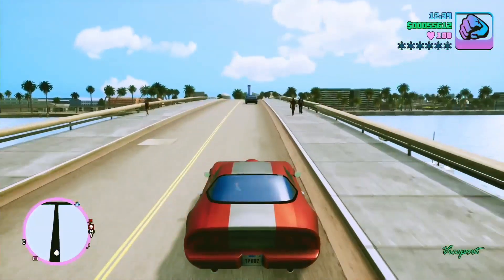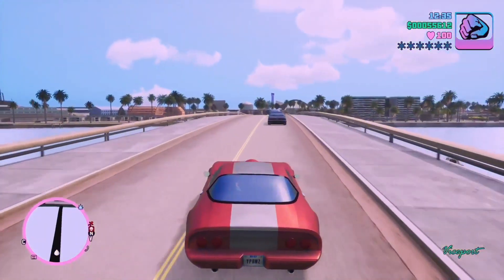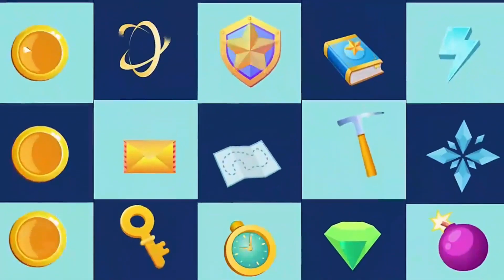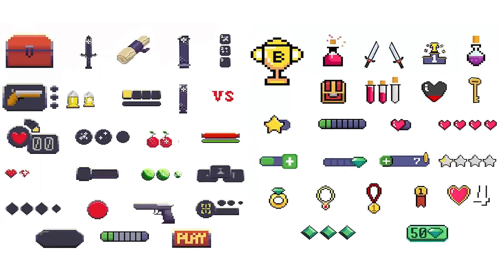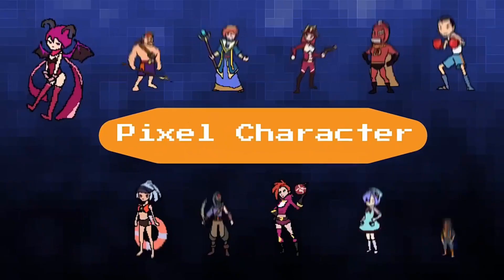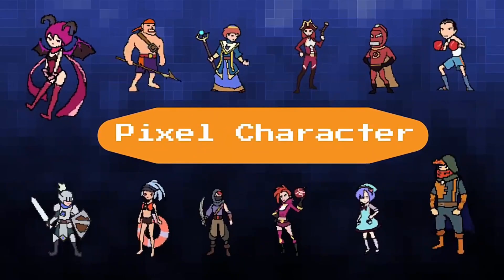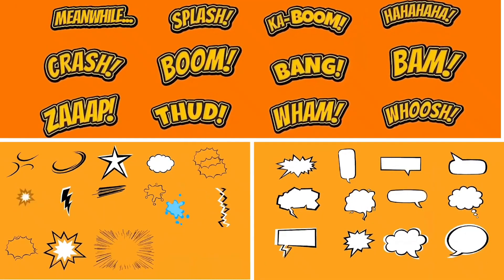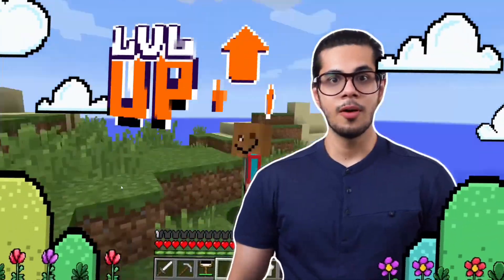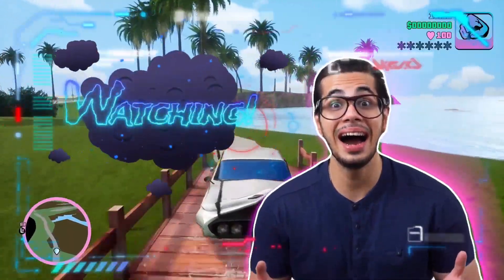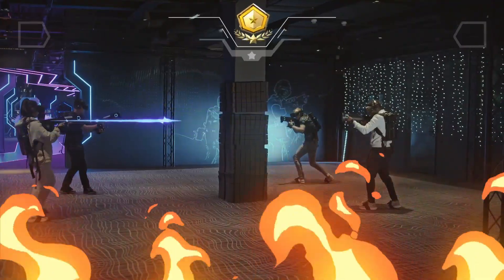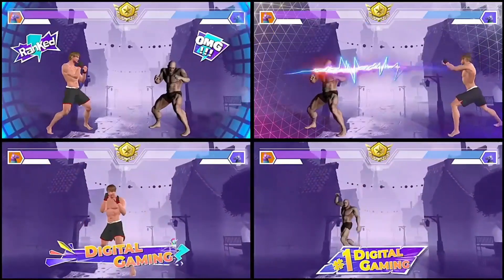Here, you can use filters, stickers, buttons, icons, loading, game characters, and other resources to spice up your video. Whether in pixel style, FPS, racing, RPG, and etc., you'll find a suitable one for your gaming video.